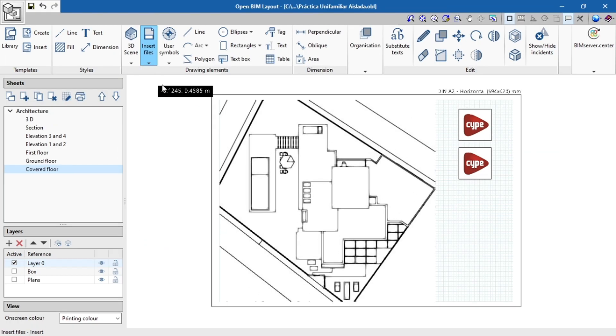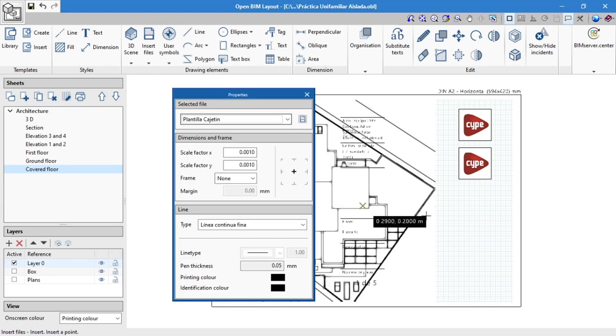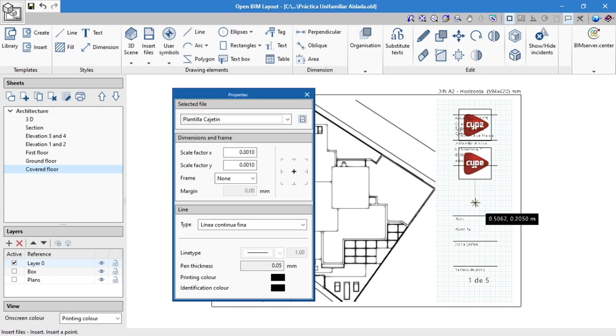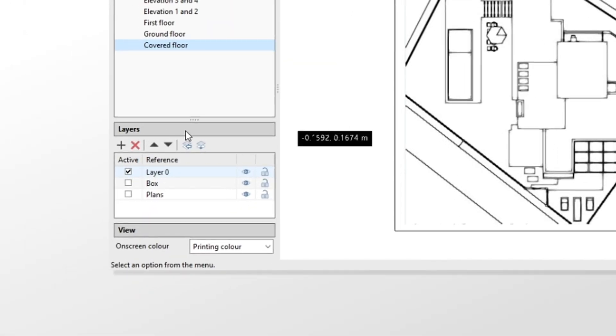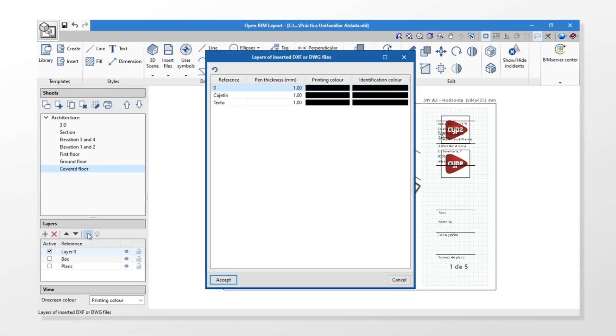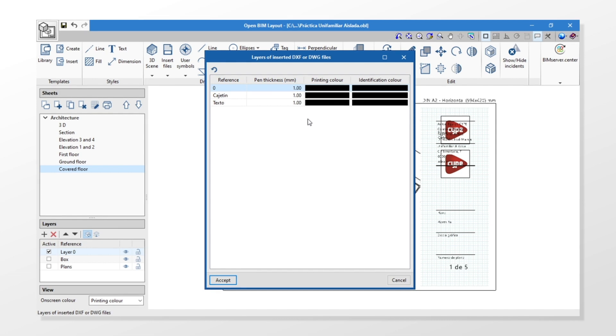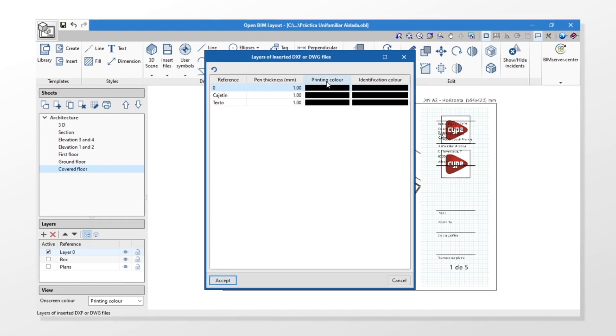If we are inserting a CAD file, we can edit the pen thickness, the printing color, and the identification color from the layers of inserted DXF or DWG files button.